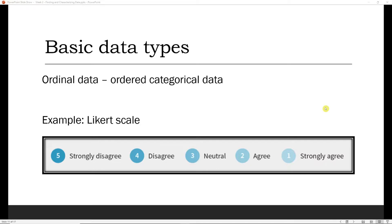If we have categorical data that has a natural ordering, we have what's called ordinal data. As opposed to nominal data, which has no inherent ordering, ordinal data has an ordering. For example, the Likert scale, which is ordered from one to five. These numbers aren't treated specifically as values, but rather as categories with an order. Be careful when determining whether your data is ordinal or numerical — make sure the number actually has meaning as a number. Level of education is another example of ordinal data. We have an inherent ordering: high school, then college, then graduate school. We can arrange those categories in a specific order, but the numerical values assigned don't have inherent meaning as numbers — they just represent the order of categories.